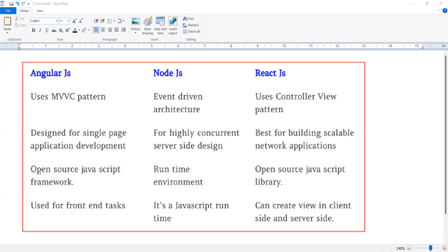Third point: AngularJS is an open-source JavaScript framework, NodeJS is a runtime environment, and ReactJS is an open-source JavaScript library.